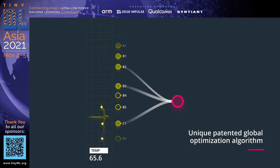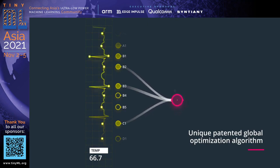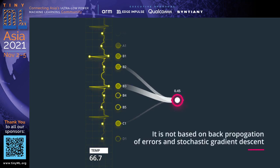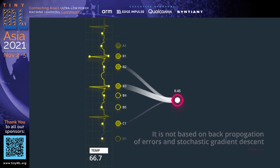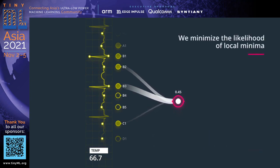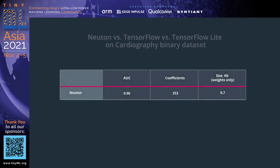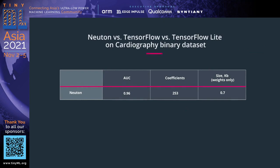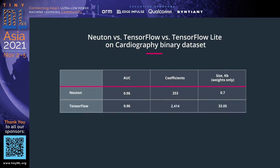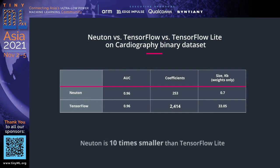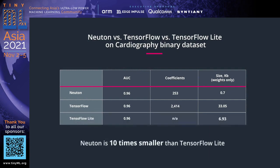We also leverage a unique patented algorithm to adjust the coefficients within a model. Unlike most algorithms, Newton's algorithm is not based on backward propagation of errors and the stochastic gradient descent. Furthermore, the Newton algorithm is minimizing the likelihood of hitting local minima. This is especially important when building small models. In our example, we've achieved an area under the curve value of 0.96 with only 253 coefficients. Meanwhile, achieving the same accuracy with TensorFlow requires significantly more coefficients. Newton is even 10 times smaller than TensorFlow Lite.